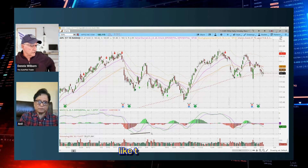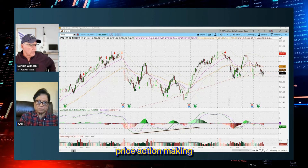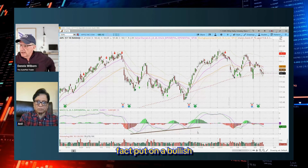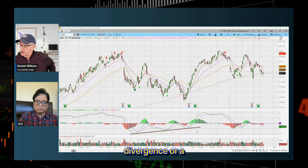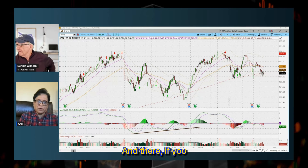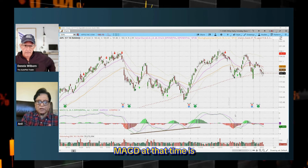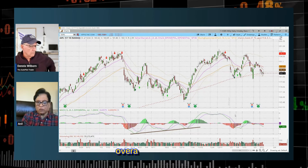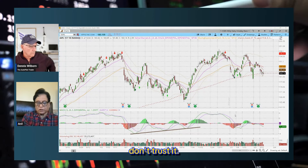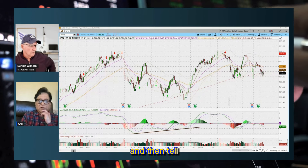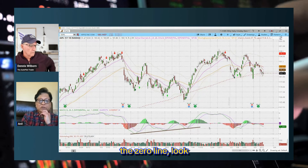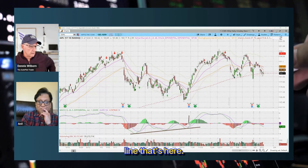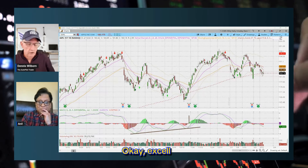What about when you get a situation where price action is making lower lows, but your MACD has put on a bullish divergence or positive divergence? The entire MACD at that time is below the zero line. Even if the overall MACD trend is positive, I don't trust it — I want it to cross the zero line and then tell me the story. As soon as it went above the zero line, look at what happened to the price action.